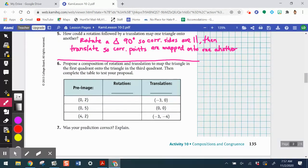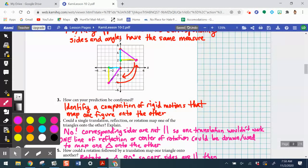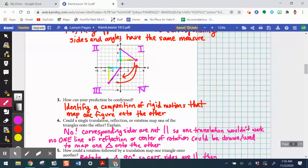Let's look at item six together. It says: propose a composition of rotation and translation to map the triangle in the first quadrant onto the triangle in the third quadrant, then complete the table to test your proposal. The first quadrant is top-right where all x's and y's are positive, quadrant two is top-left, quadrant three is bottom-left where everything is negative, and quadrant four is bottom-right. We're starting with triangle A and trying to show that it maps onto figure B.